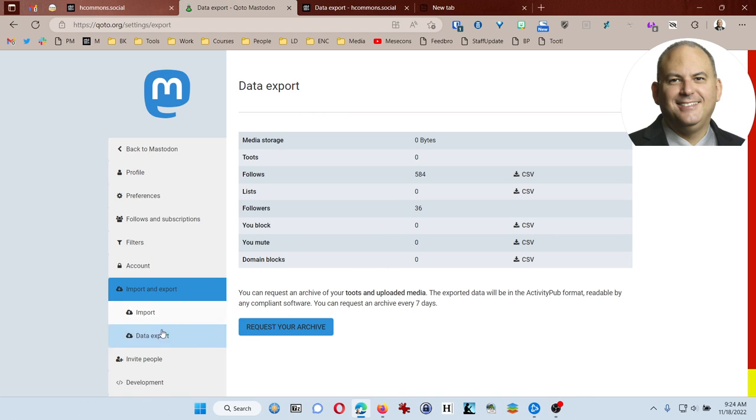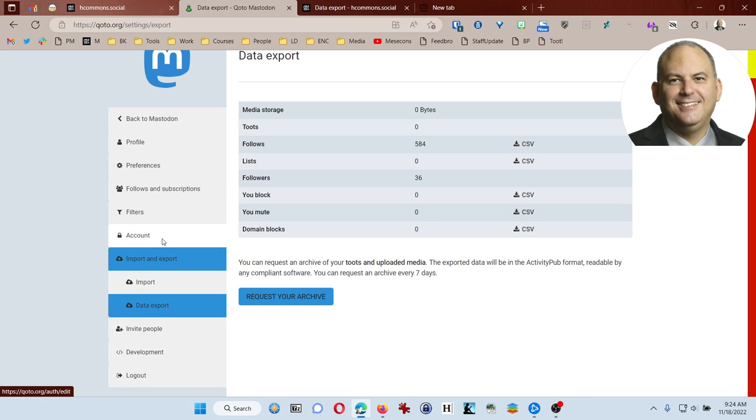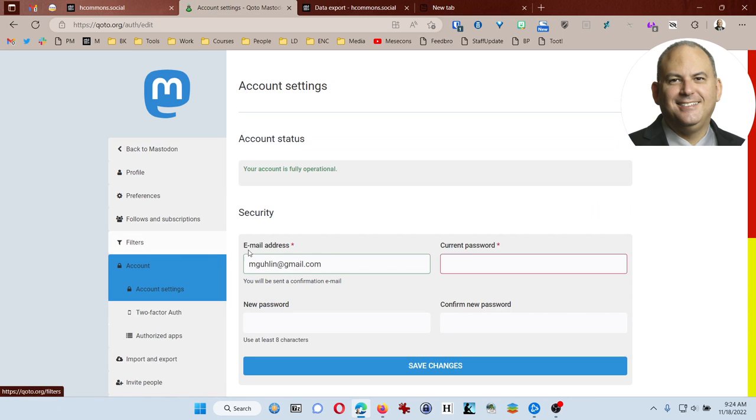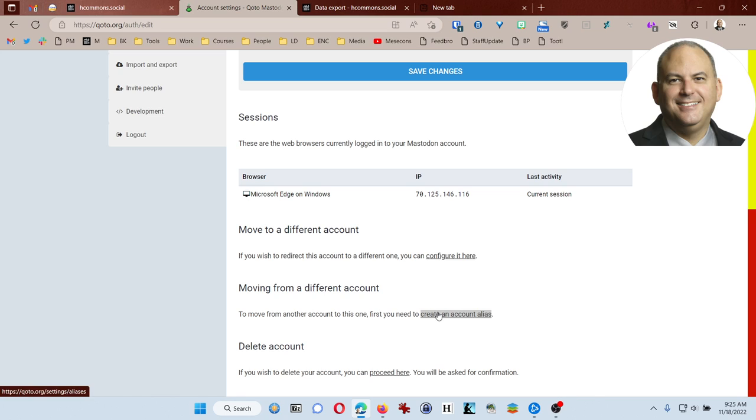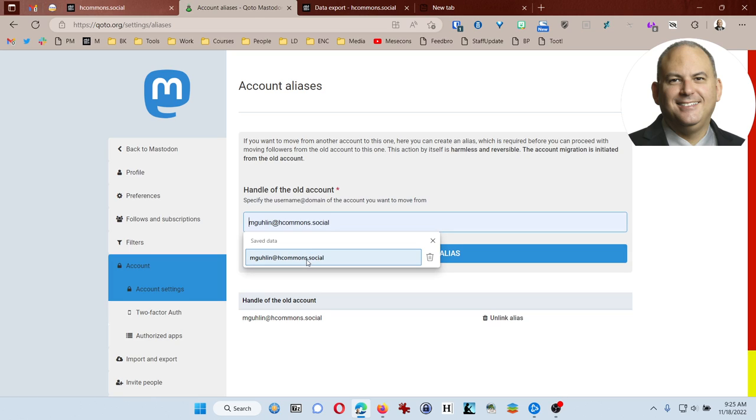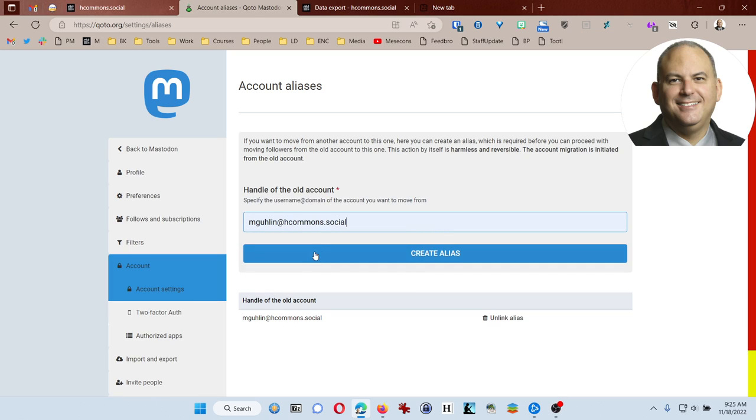So now what I want to do is actually go to my account settings, and I'm going to come down here, and what I want to do is say I'm moving from a different account. So the first thing I need to do is create an account alias. Now, I've already created the account alias, but this is where I type in my old account, which is mgulen at hcommons.social, and then I click on create alias.